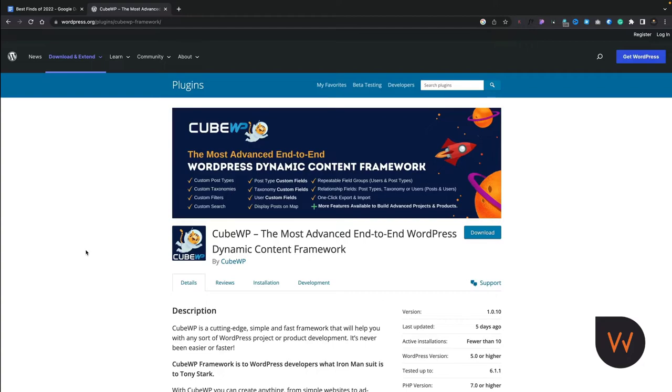The first one is CubeWP. Now imagine you've got a tool like Advanced Custom Fields. ACF simply allows you to create MetaFields.